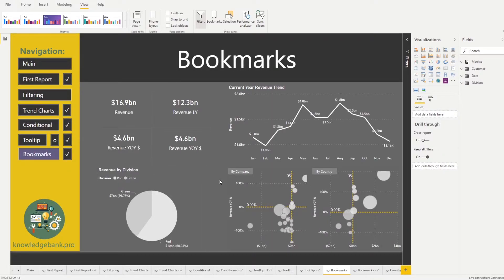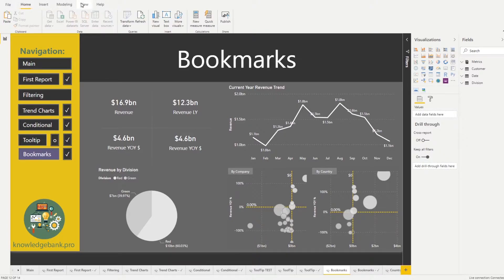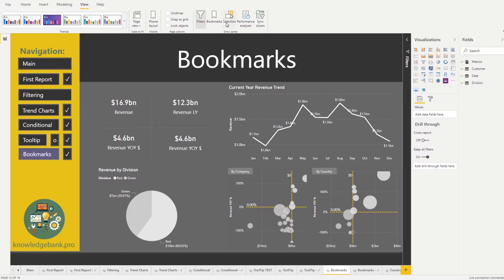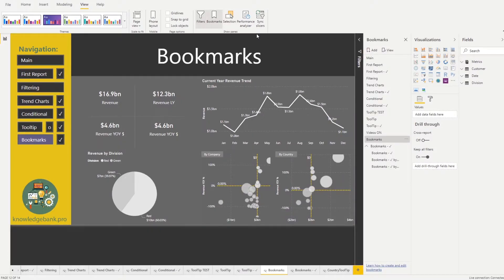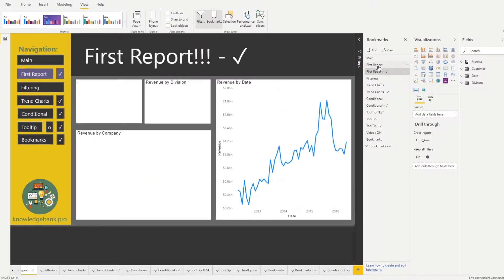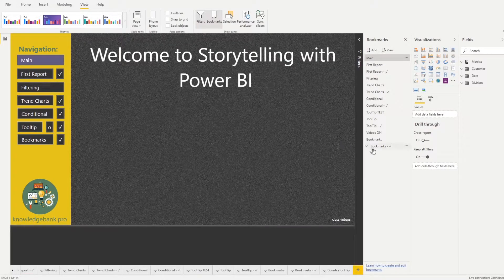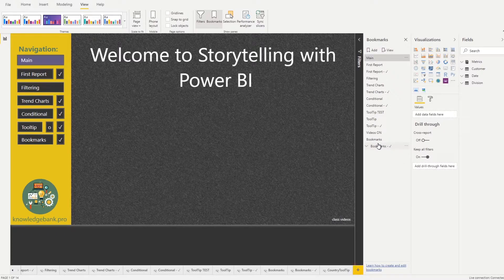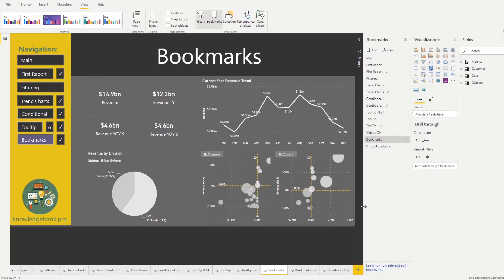A little bit of theory: the way we're going to implement this is by using Power BI's bookmarks feature. If you're in Home, click on View and you will see Bookmarks. We already have a bunch of bookmarks — if you click on 'main' it takes you back to our main screen, and if you click through them you'll see the current page updates. Bookmarks allow us to save the state of the page, similar to how some internet browsers work.